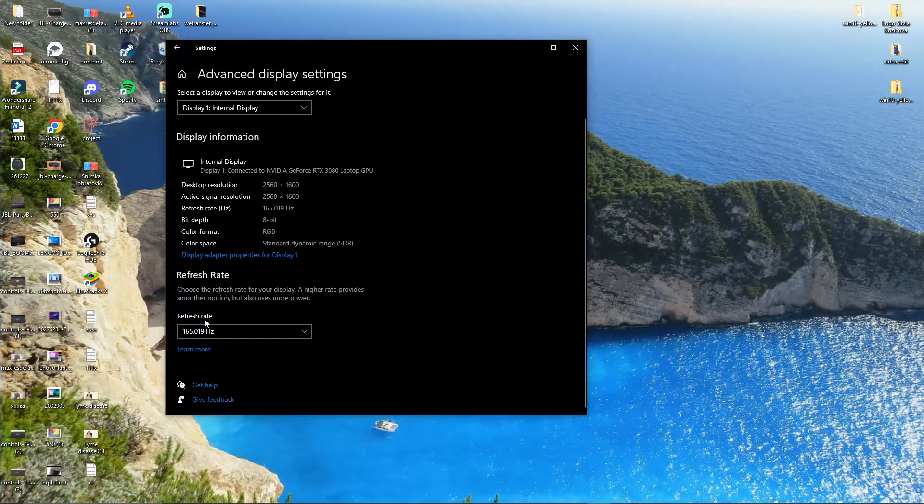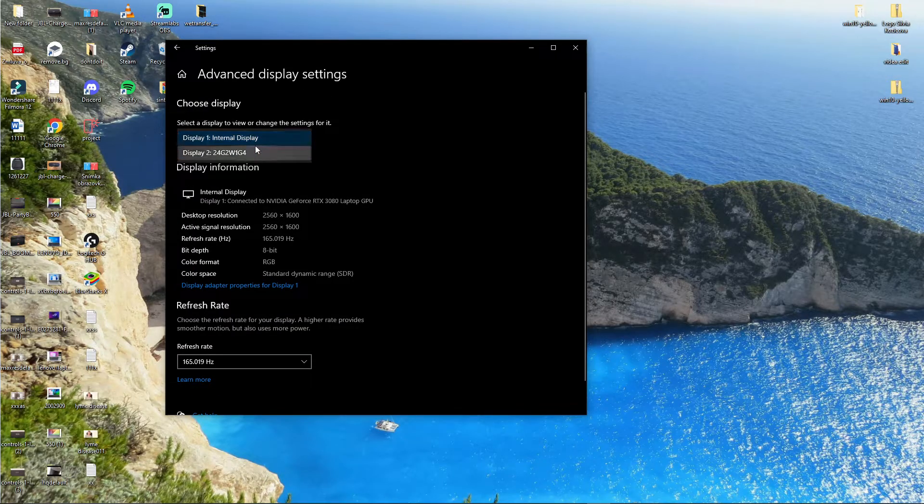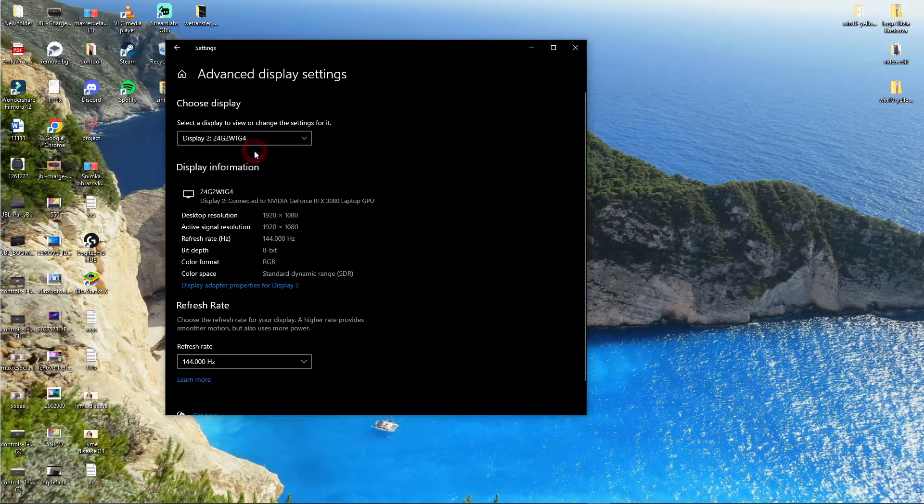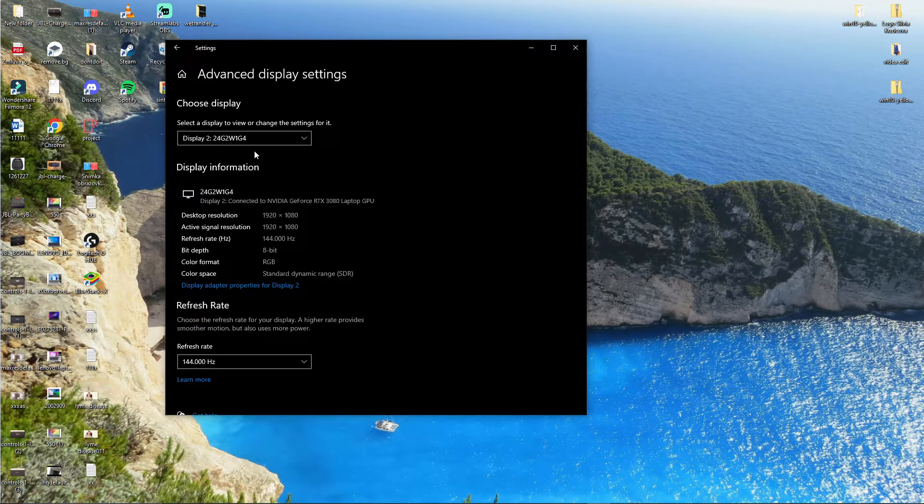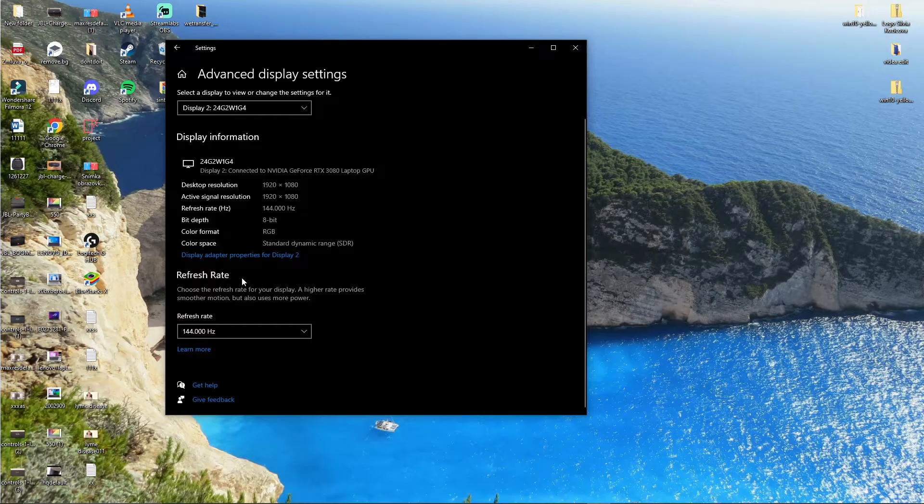When you're here, you're going to find the advanced display settings. Here you're going to have your display—I have display 2 right here—and then here you're going to have refresh rate.